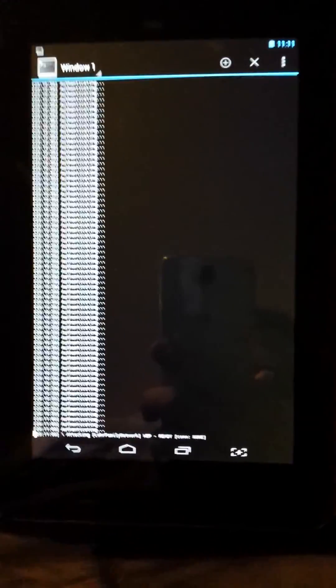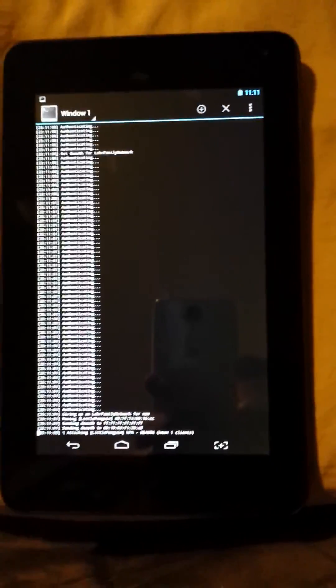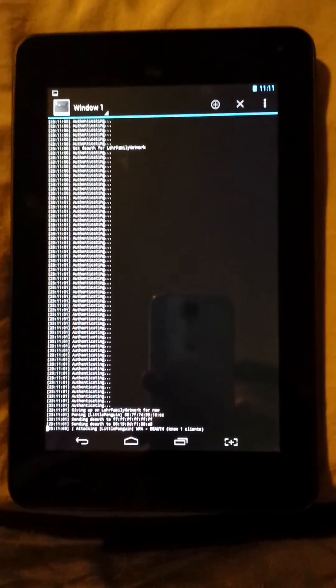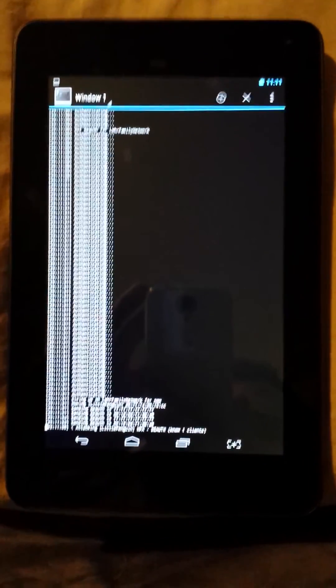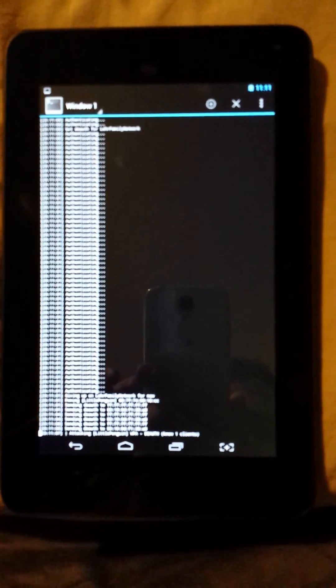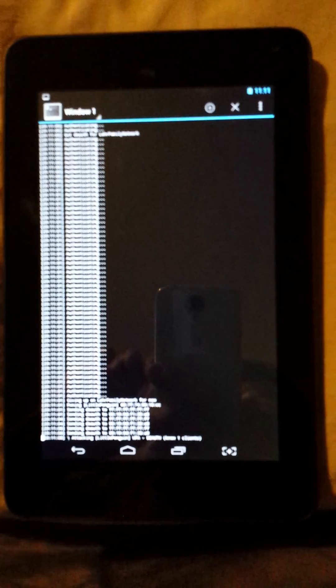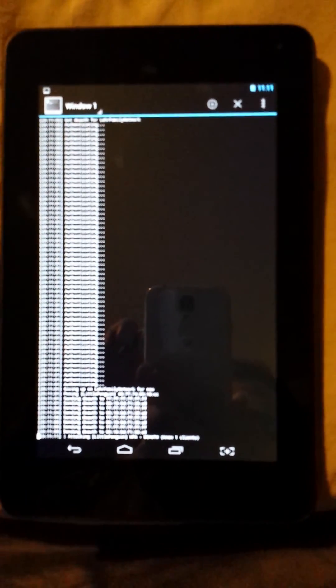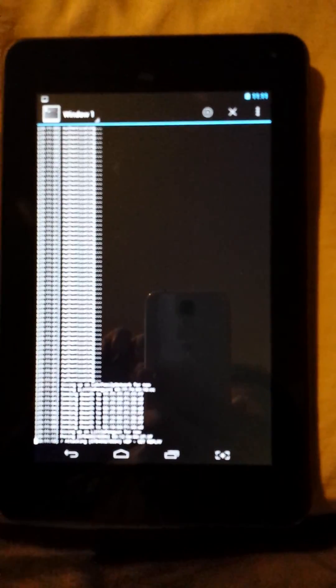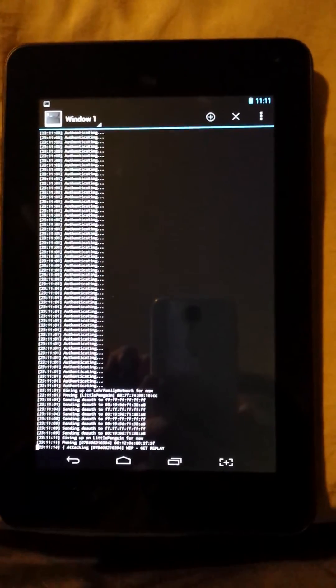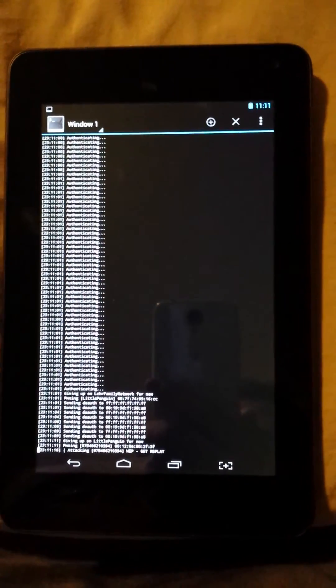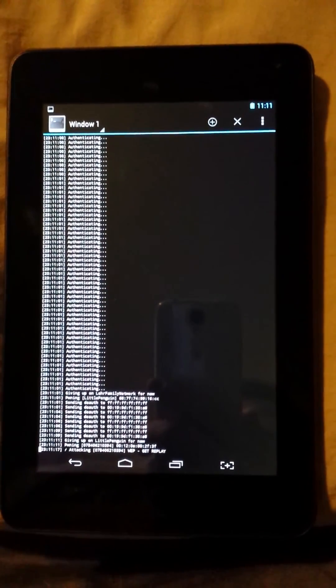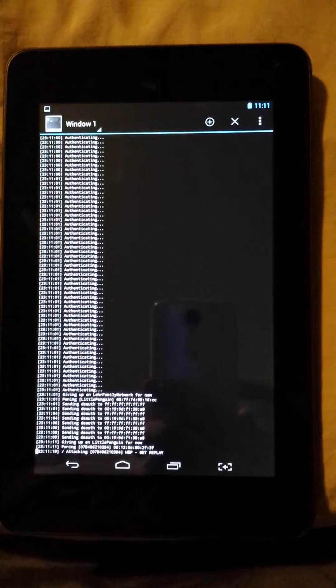This is my Nexus 7 Pro running aircrack, currently b-side ng. If I can get it to focus since I'm using my phone, but it's working. I have monitor mode.